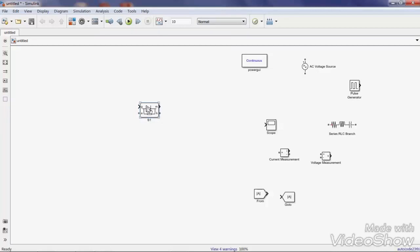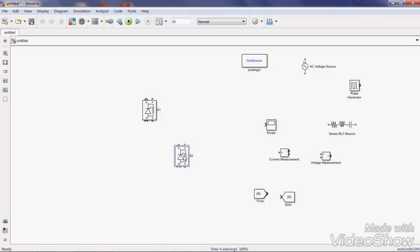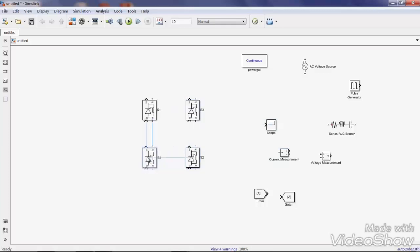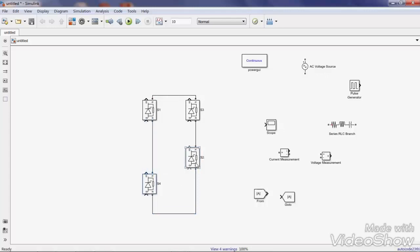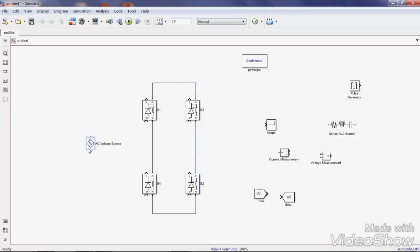Rotate the component as needed. For a single-phase full-wave bridge rectifier, you need 4 SCRs: SCR1, SCR2, SCR3, and SCR4. Connect them together in a bridge configuration. Then connect the AC voltage source across this bridge.